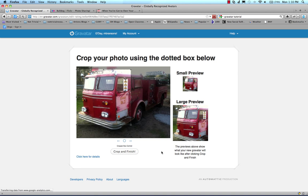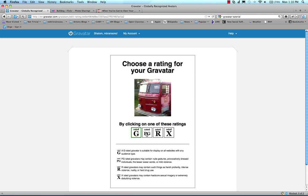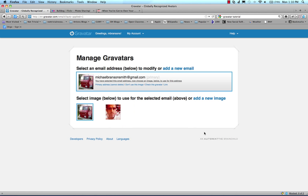and by default when you're done, you have to choose a rating for your avatar, it makes it the new default. Next I'm going to show you how you can add an image from a URL.